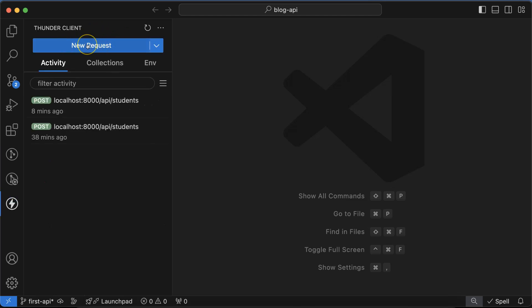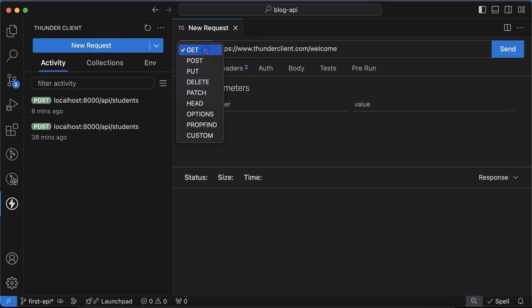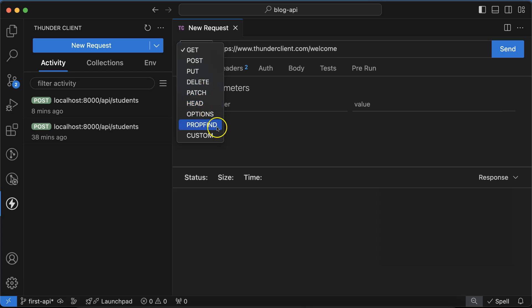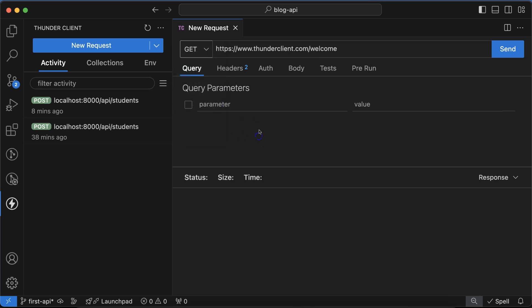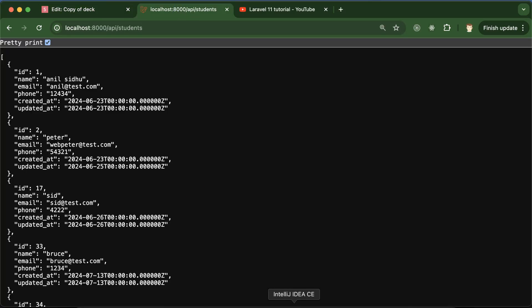Once you click on this, you will find that there is an option for new request. Once you click on new request, you will get this interface. From there you can choose the API method. Like in the last part we discussed, we have the GET, POST, PUT, DELETE, PATCH methods. There are some other methods also but they are not so useful. And then there is the address bar, similar to the browser. So there you have to provide the address of the API.